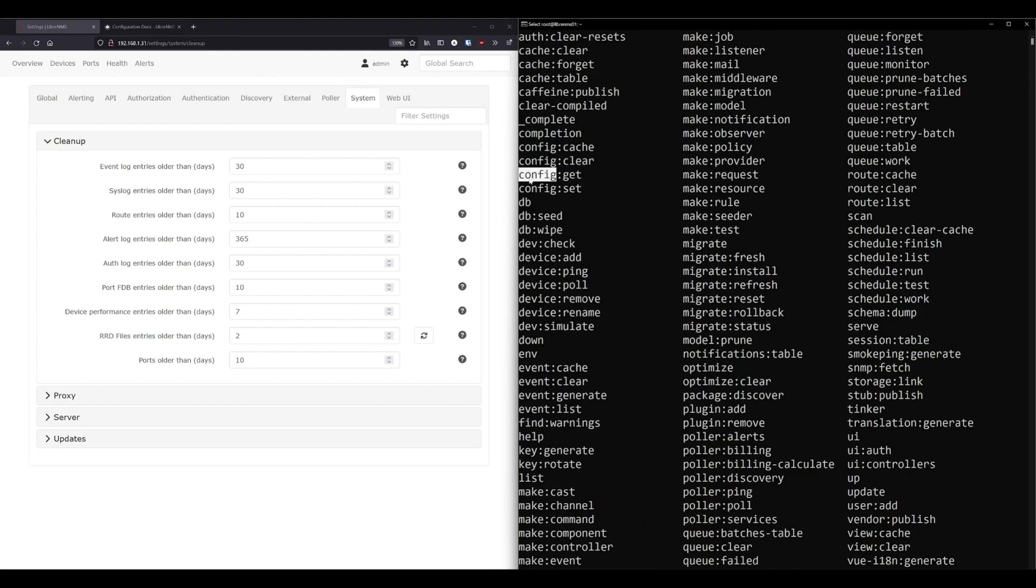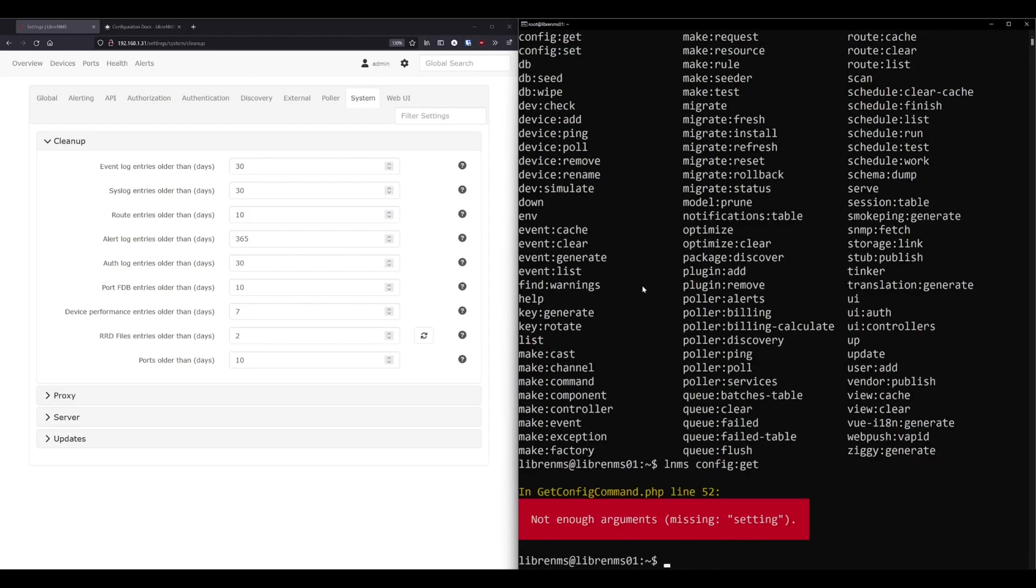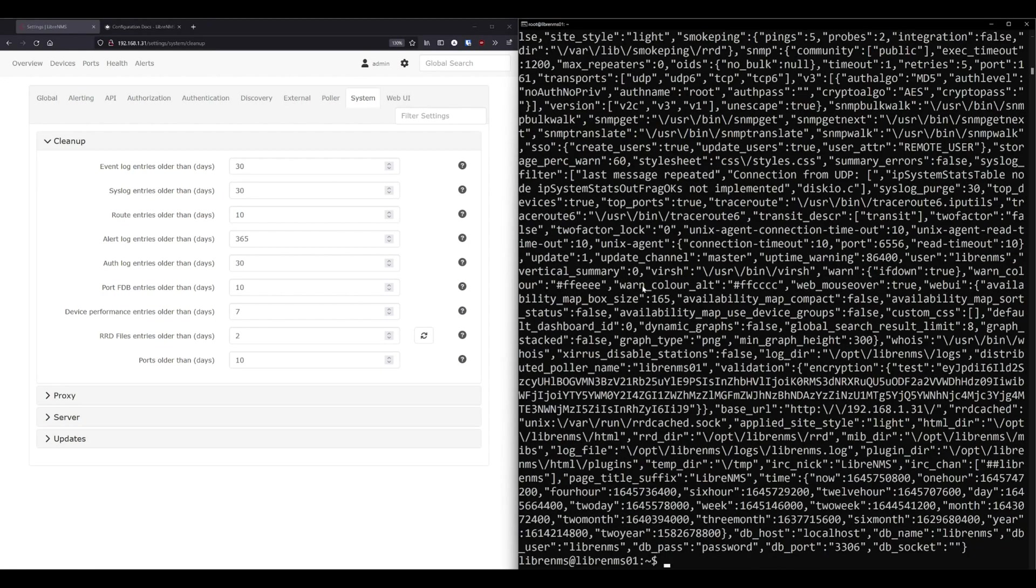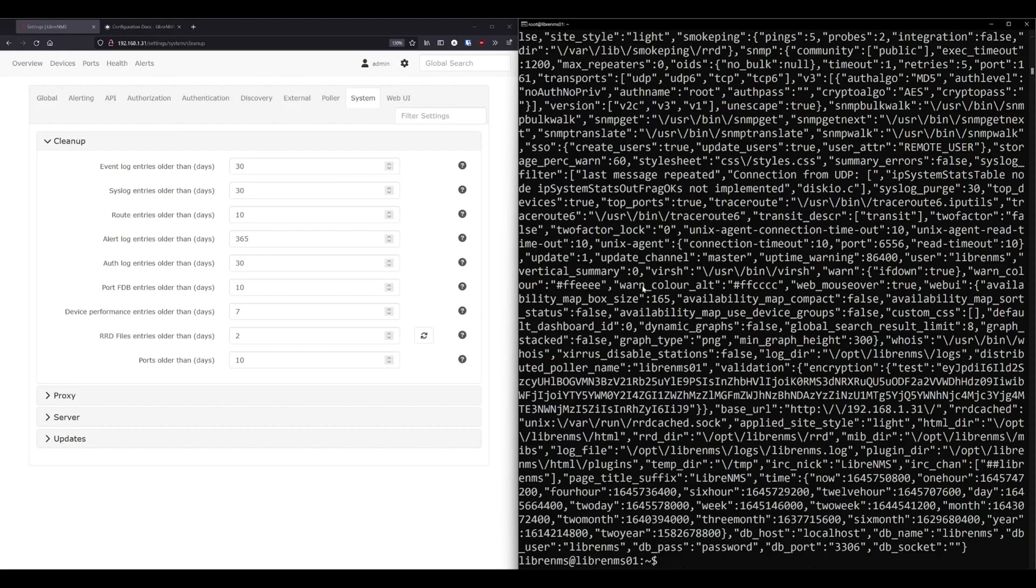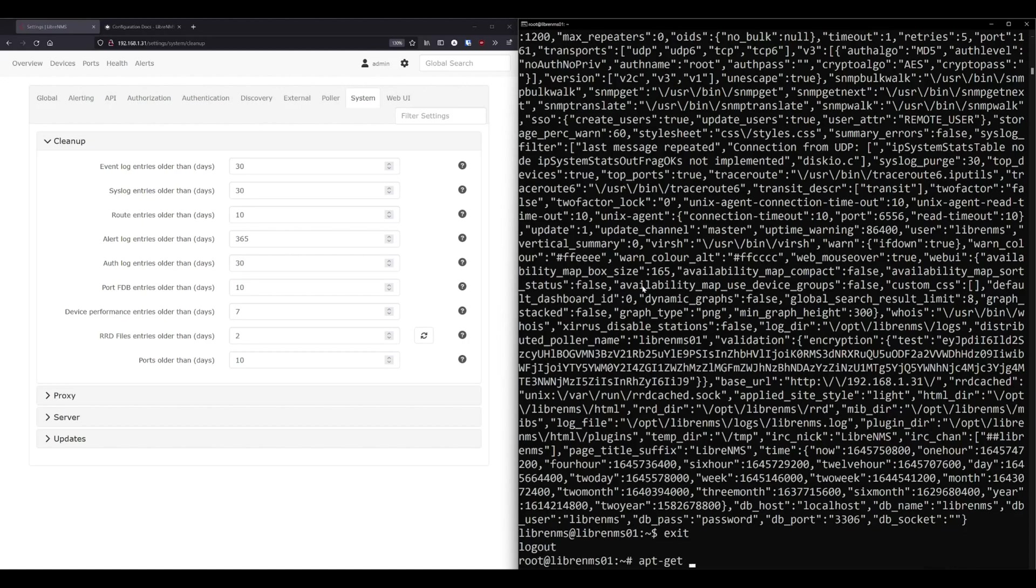But we're just going to be focusing on the config command here, config get and config set. So if we do lnms config get, this is going to error out. And the reason why that is, is it wants you to type in the next setting in here. But what we can do is we can do a --dump. And this will dump the entire database configuration out to the terminal. So if we do that, we get the entire configuration in a JSON format. But it's not really formatted correctly or looks good to us on a computer screen. So I'm going to install this JSON processor called JQ.